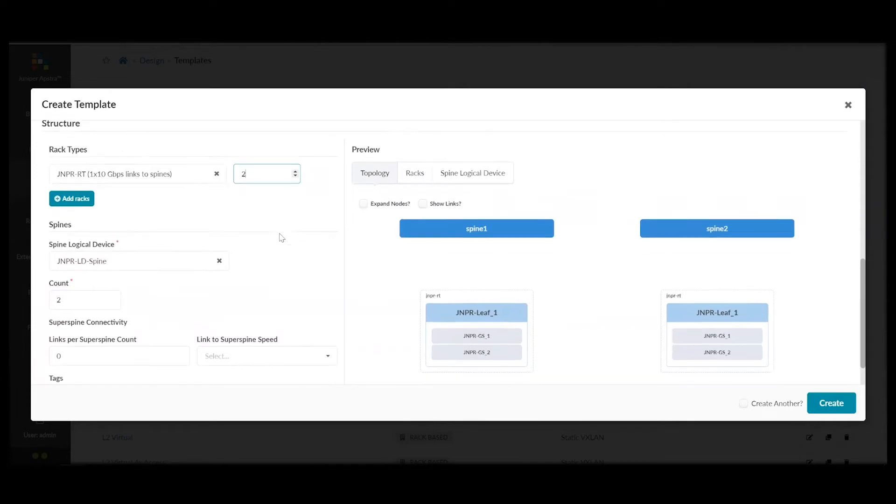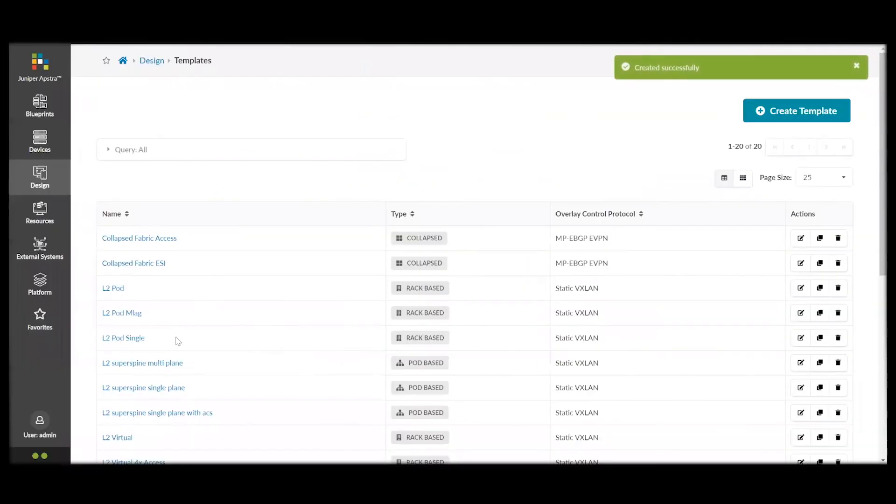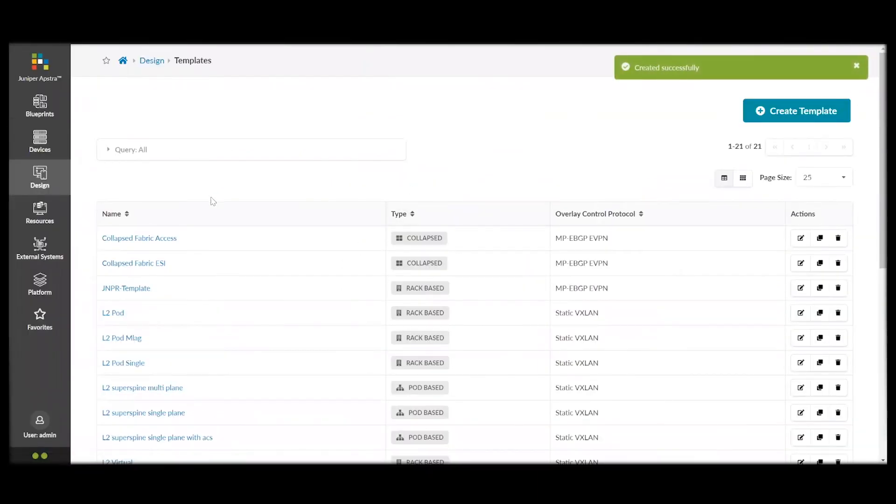And, the number of racks. So, we've got two spines, two leaf switches, and two racks. And, now we've created that successfully.